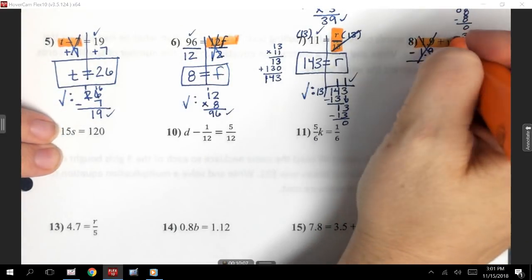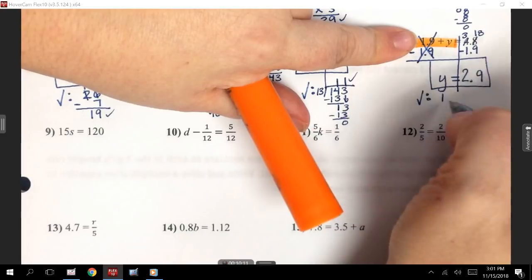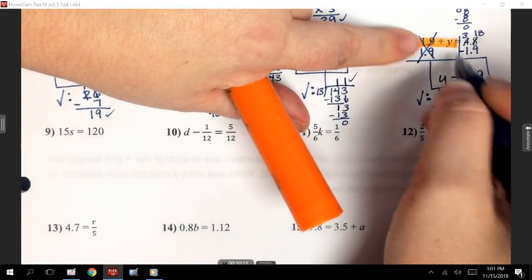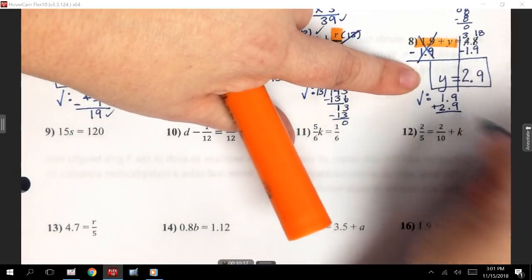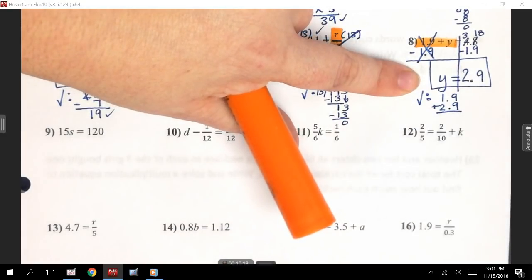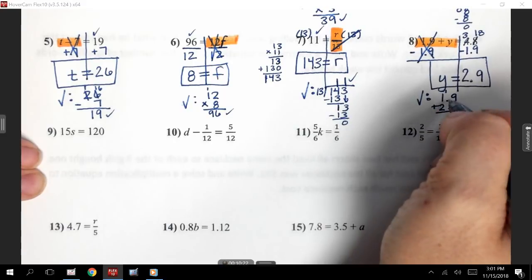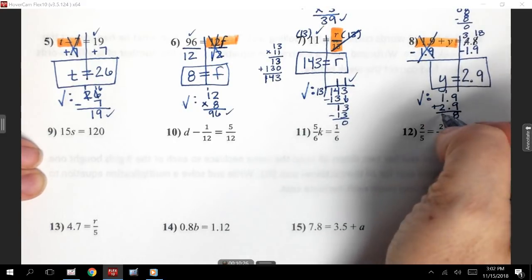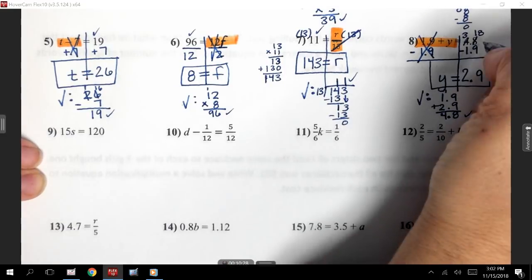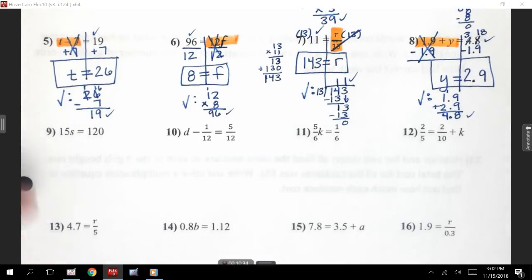Now we need to check it. When I check it, I'm always going back to that original problem. It said 1.9 first, so I'm going to do 1.9 plus Y. I found out Y was 2.9. Lining those decimals up carefully. 9 plus 9 is 18 — carry my 1. Keep my decimal. 1, 1, and 2 gives me 4. 4.8 was what was under those X marks.